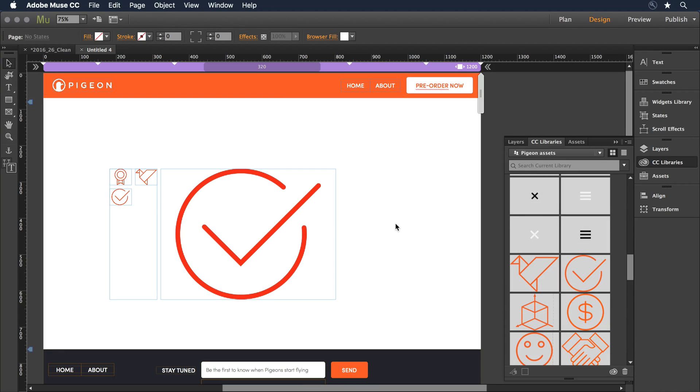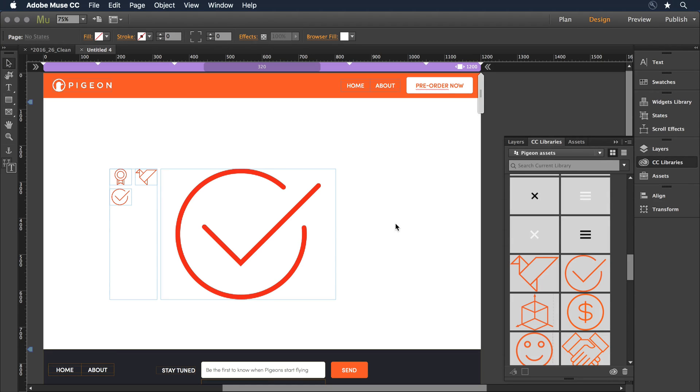So in this video tutorial, we've lightly touched on the variety of ways you can integrate SVG files from Illustrator in your Muse workflow. I encourage you to give it a try.